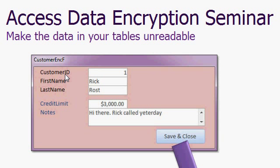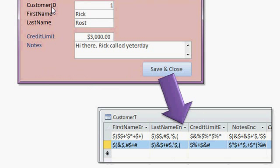It starts out pretty simple. We'll create a basic customer table with some public information and some private information. We'll type in just two simple fields — a credit limit and a notes field. Hit a save and close button, and then with an algorithm that I'll teach you, that information will get scrambled. As you can see, the sample table looks like gibberish.